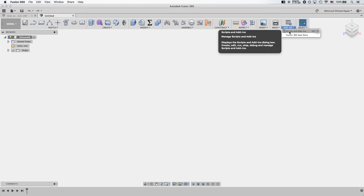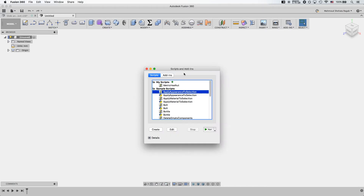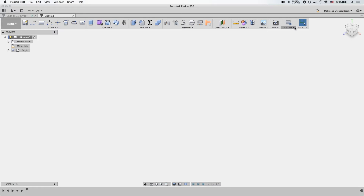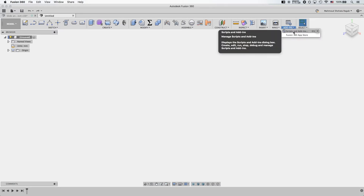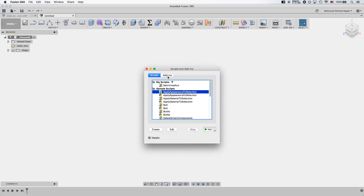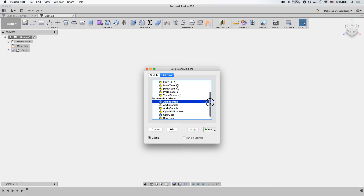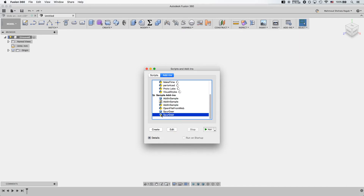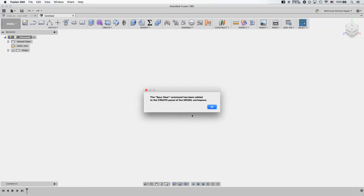Something many people don't know is that Fusion 360 already comes with a spur gear creator. If you go to Scripts and Add-ins, then go to Add-ins, you can find the sample add-in called Spur Gear. You run it with the regular icon, not the Python icon, and when you run it, it will tell you that the spur gear command has been added to the Create panel in the Model workspace.